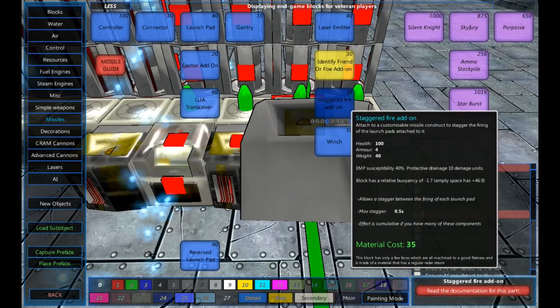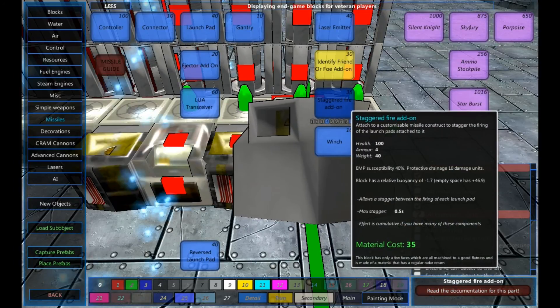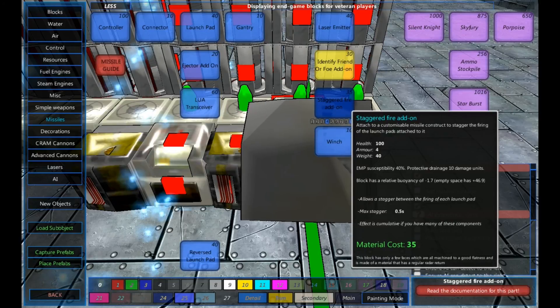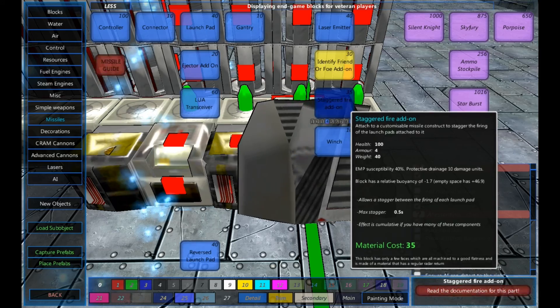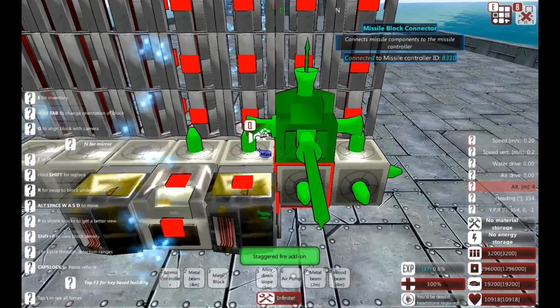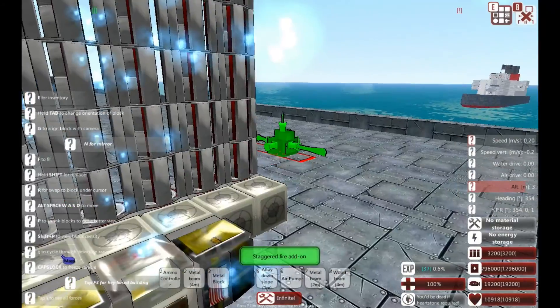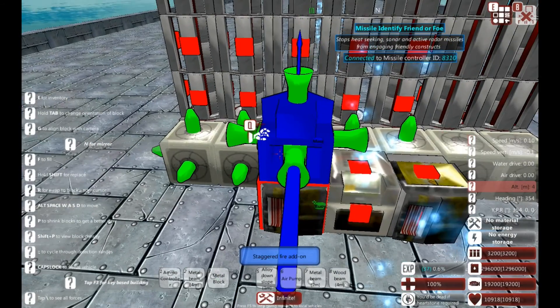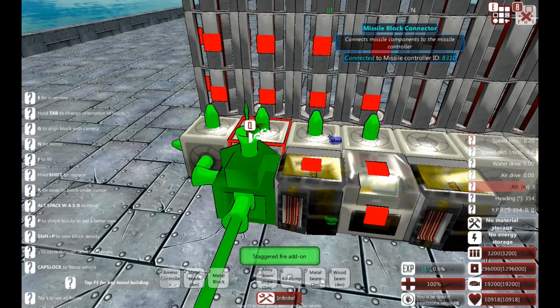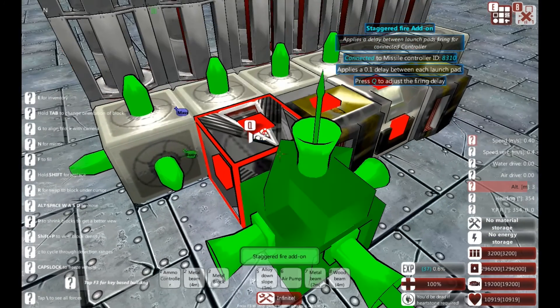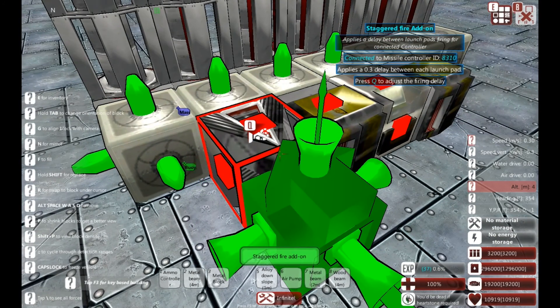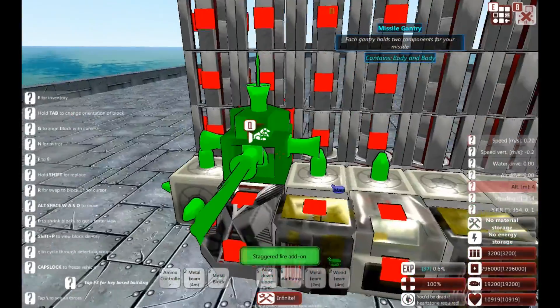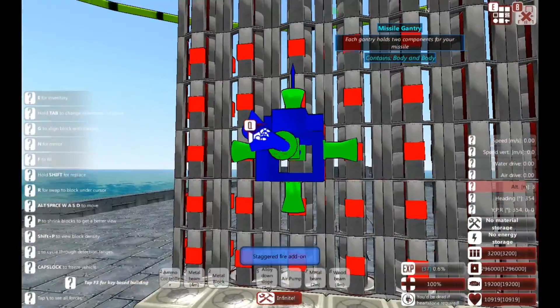Staggered fire add-ons. Now, this one I'd recommend only having one of because for each one you're giving itself additional staggers. So what a staggered fire add-on does is instead of firing them all at exactly the same time, it gives it a gap between each one. So if I bring one in here, you can see I've just added a delay, 0.4, 0.5, back down to zero. So a 0.1 delay means 0.1 of a second between each one firing.